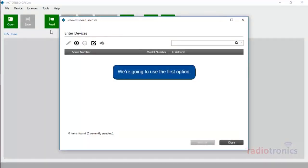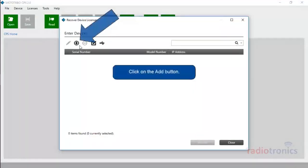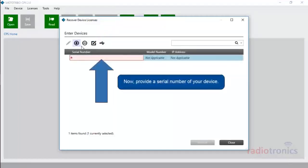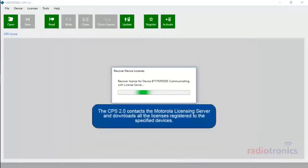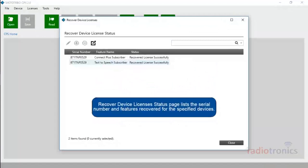We're going to use the first option. Click on the Add button. Now provide a serial number of your device. Click the Recover button. CPS 2.0 contacts the Motorola Licensing Server and downloads all the licenses registered to the specified devices. The Recover Device Licenses Status page lists the serial number and features recovered for the specified devices.